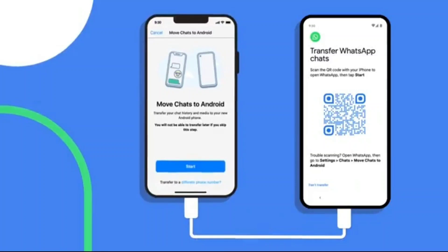Hi guys, welcome to the latest Technical Talks. Today we will be looking at the latest and very much in-demand and useful topic: Google has launched a way to bring all your WhatsApp chat history to Android.